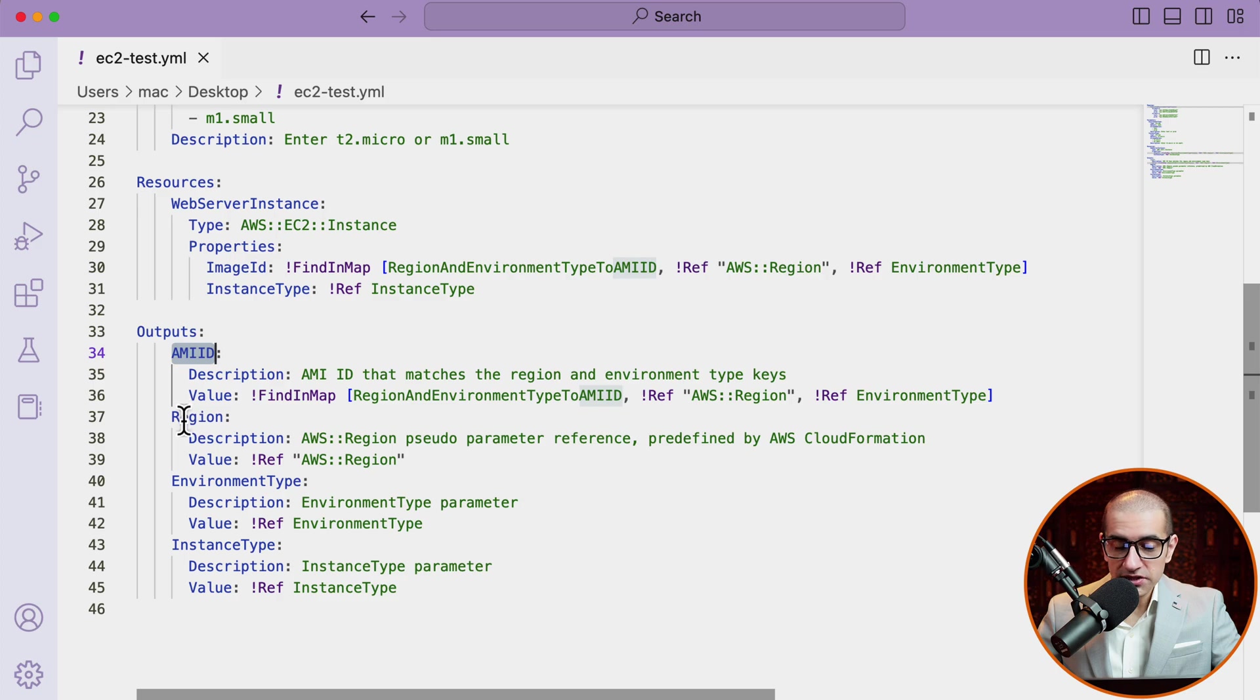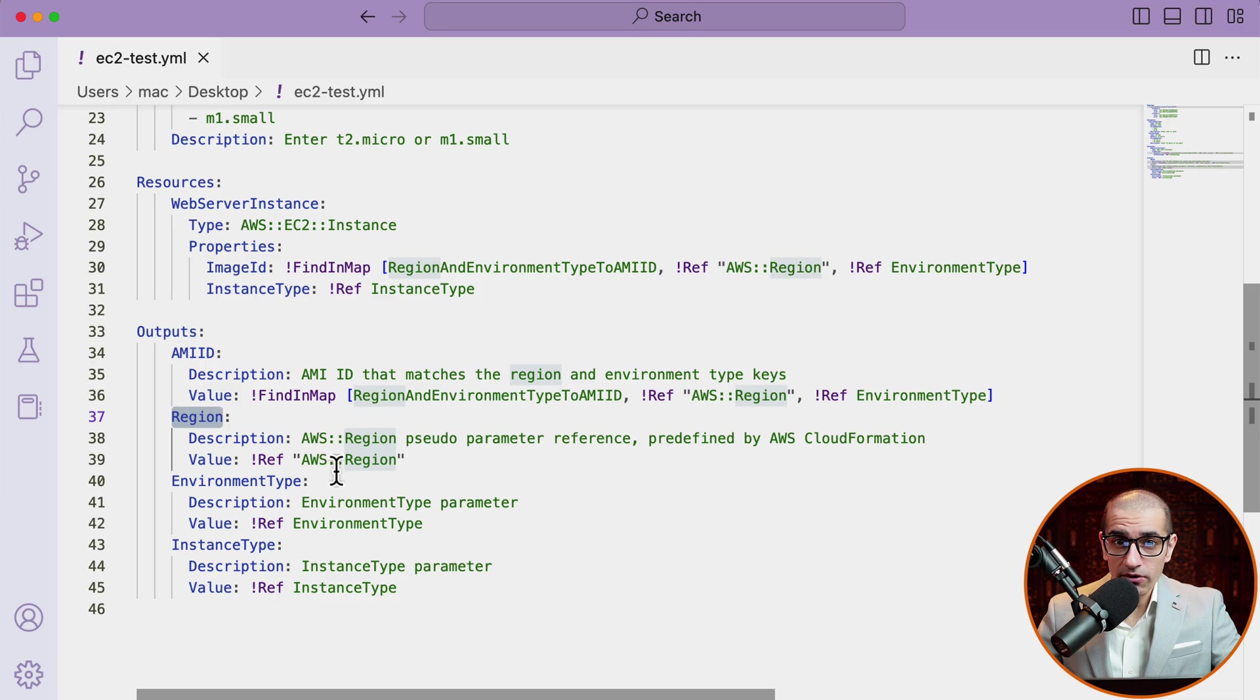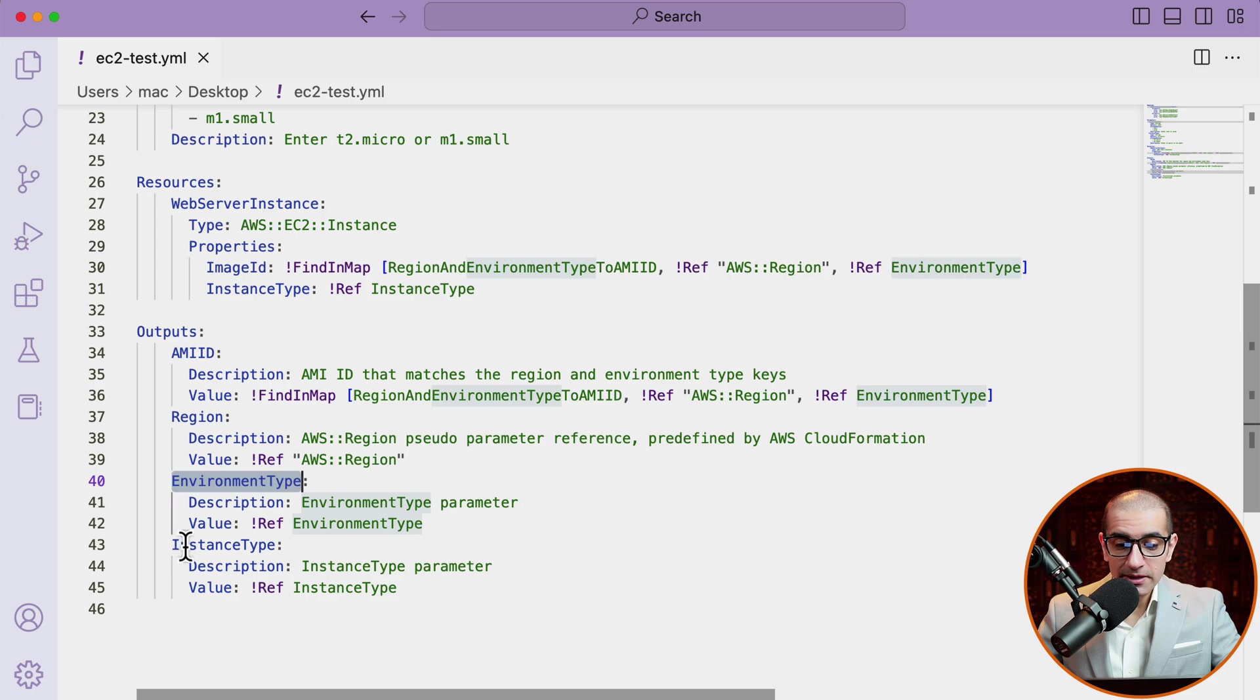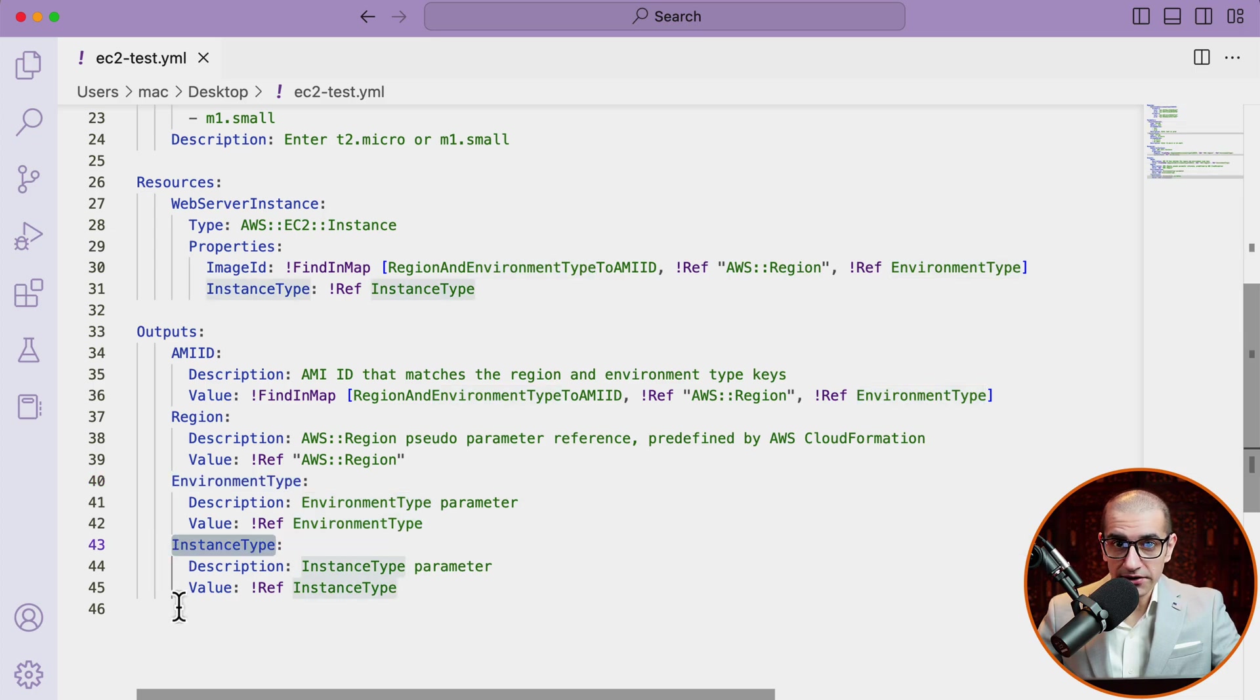For region, I'm using the ref function to grab the value of AWS colon colon region, which is a pseudo parameter predefined by AWS CloudFormation. For environment type and instance type, I'm just grabbing the parameter values that we defined in the parameter section earlier.